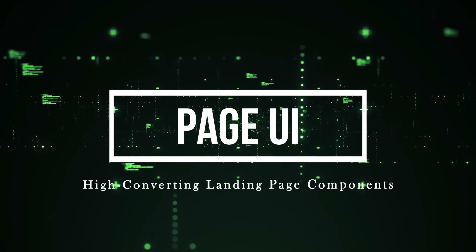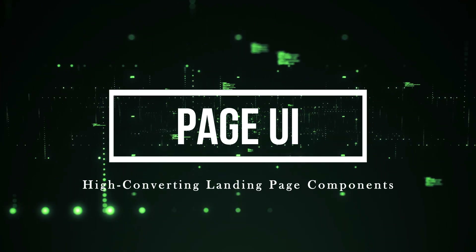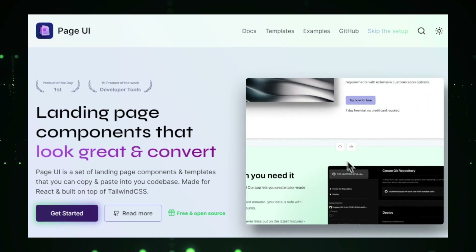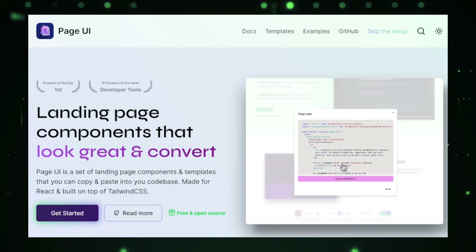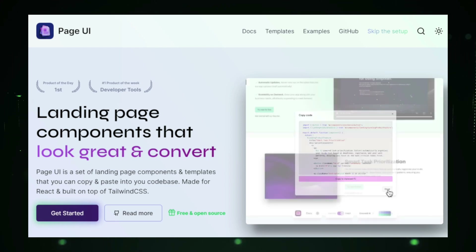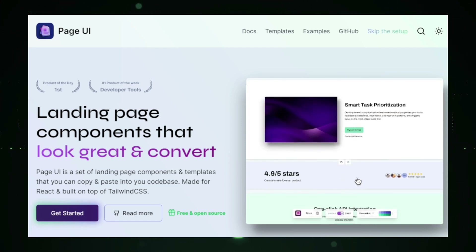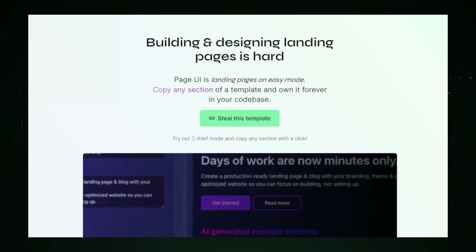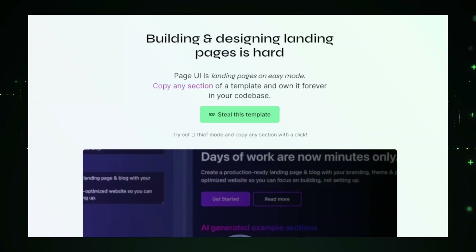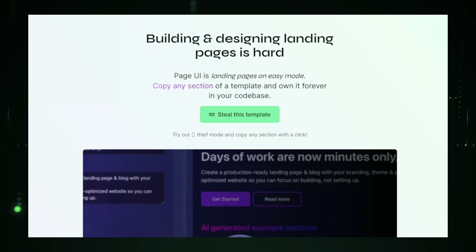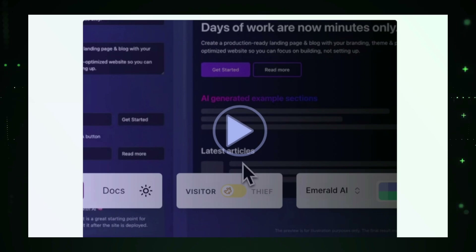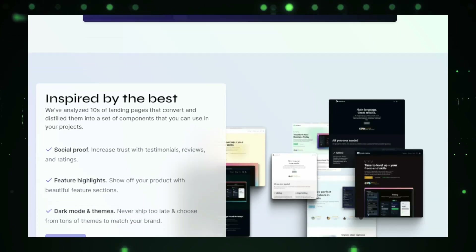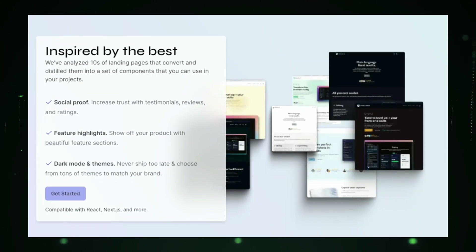Project number four: Page UI — High-Converting Landing Page Components. Page UI is your go-to toolkit for building beautiful and high-converting landing pages without needing to be a professional designer. Whether you're launching a new product, running a marketing campaign, or capturing leads, Page UI provides pre-designed components that you can easily customize and integrate into your landing pages for maximum impact. Page UI simplifies the process by offering a library of ready-made components such as headers, buttons, forms, and call-to-action sections.